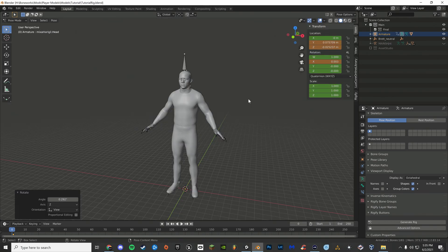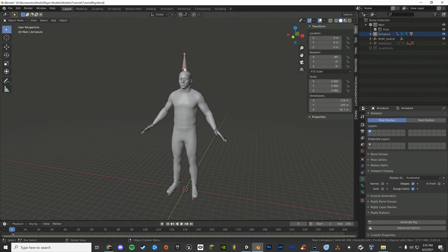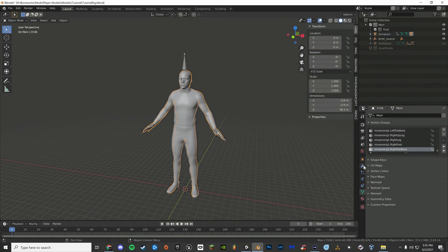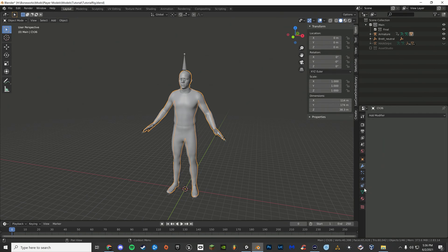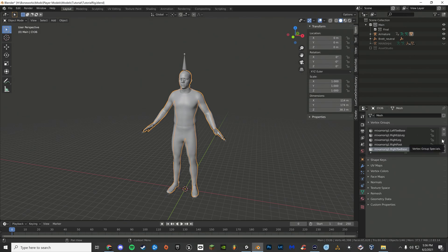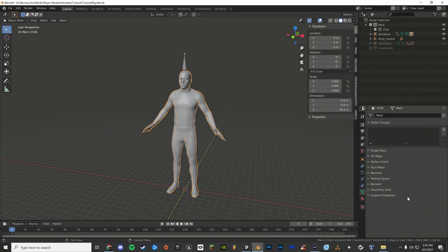Now that you've rigged your model, go to object mode. Select your character's mesh. Go to the modifiers tab and click apply. Now click on object data properties. Click the small arrow next to vertex groups and click delete all groups. This deletes all of the weight paints on your character.